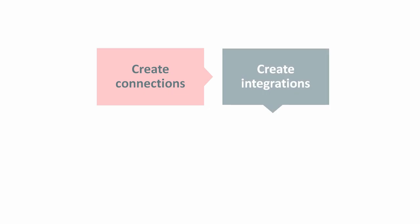After your connections are in place, you create integrations by dragging and dropping these connections into the designer. You use the graphical mapper to tell Integration Cloud Service how to map data between your applications. Then you're ready to activate, test, and use your integration.